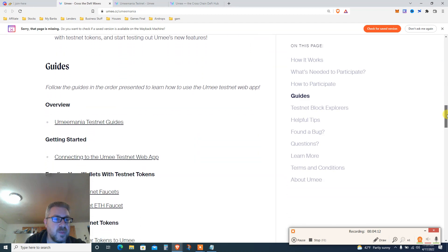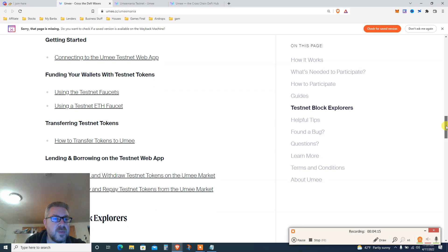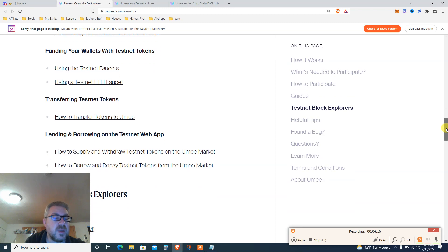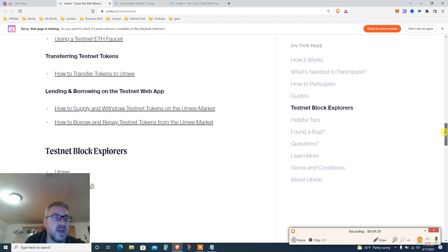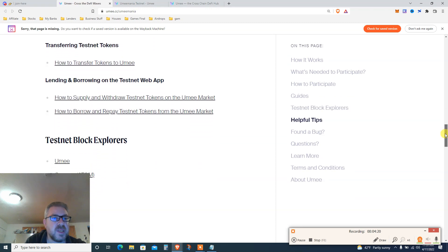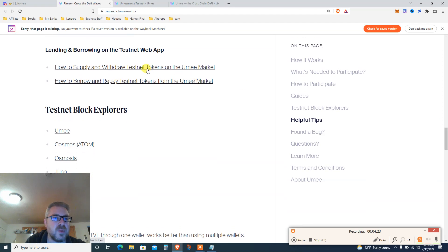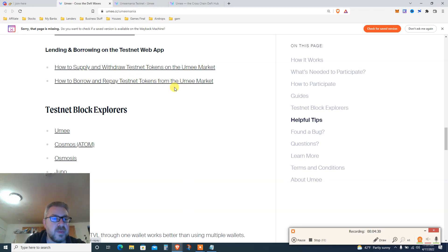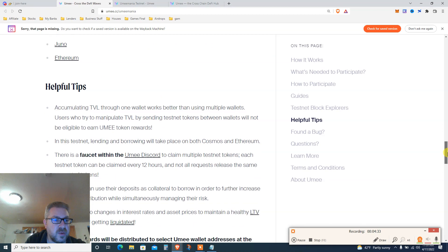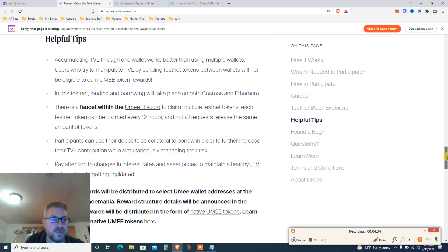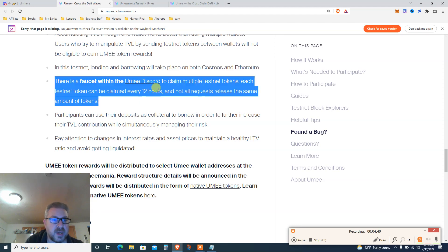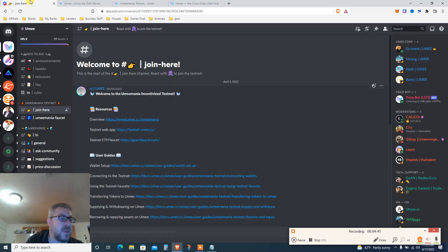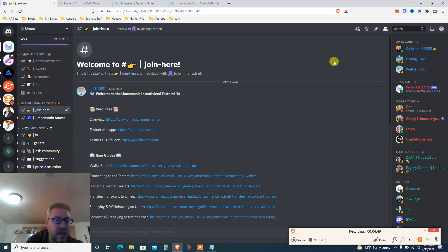Follow the testnet guide here - I'm gonna leave this article below as well. Connect to the YUMI testnet, get the faucet - that's the most important thing. You get the faucet from the YUMI Discord, you can claim every 12 hours. I've just done it now, no issues at all.